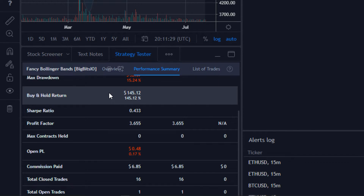You have your buy and hold return. What this shows you is what profit you would have made if you had just held the position from the very beginning — from the very moment you made your first entry. If you didn't try to trade anymore and just held, this is what you would return. It's a good way to see if you're actually outperforming just buying and holding.